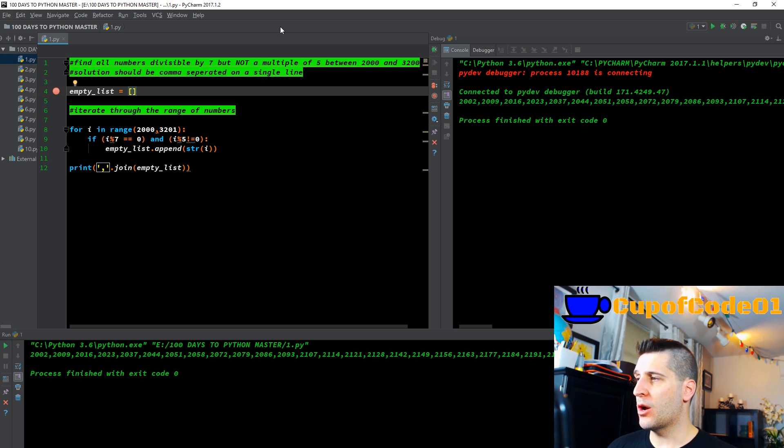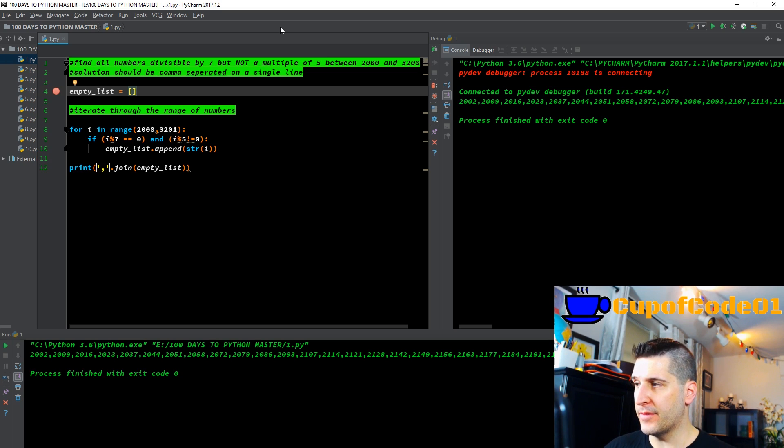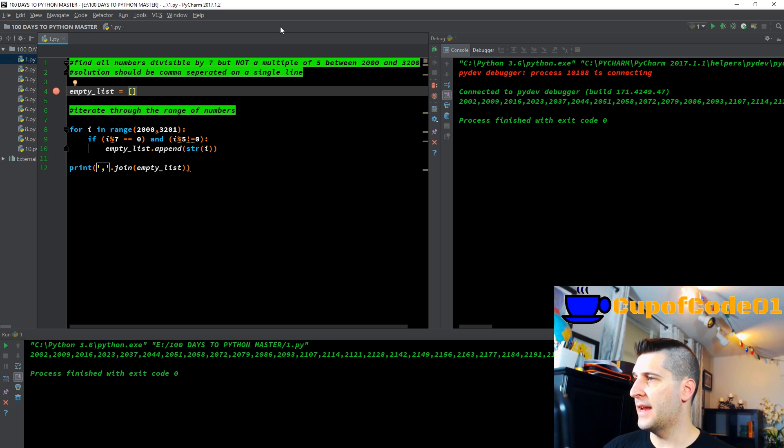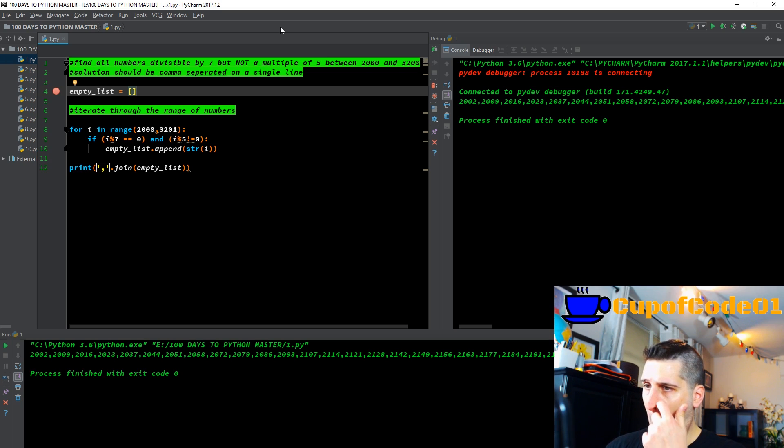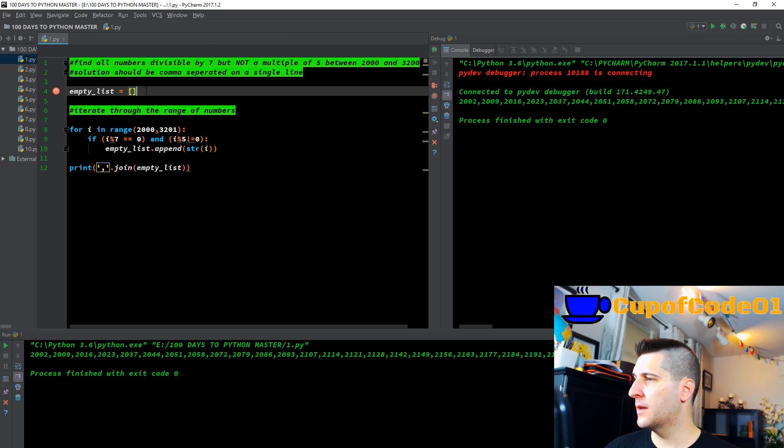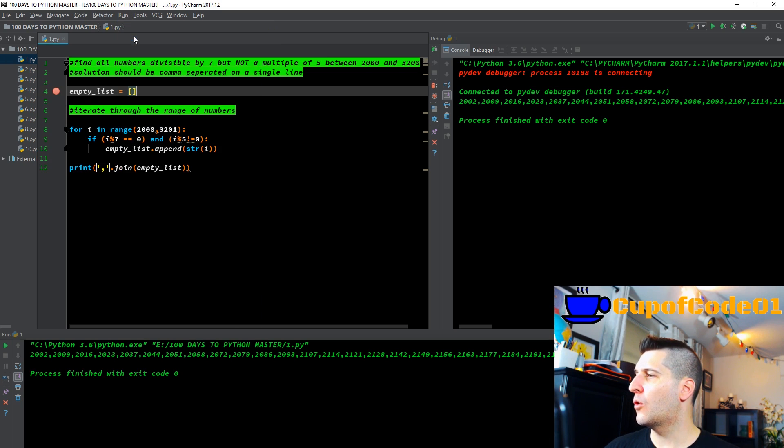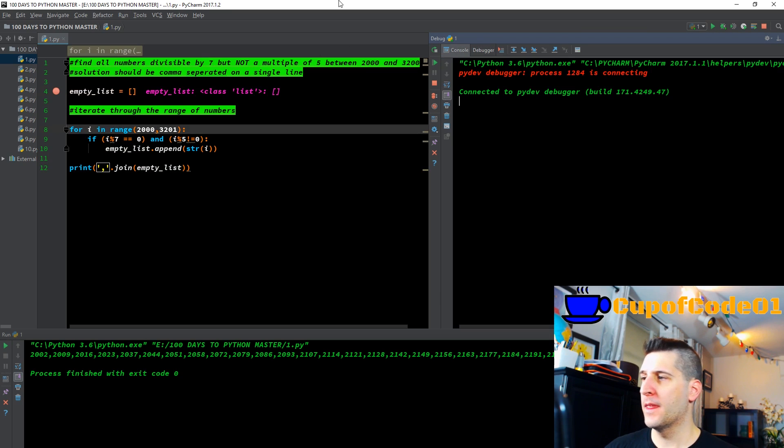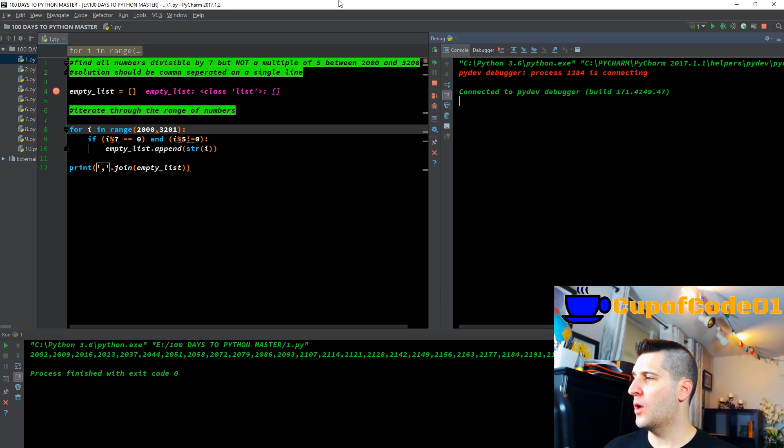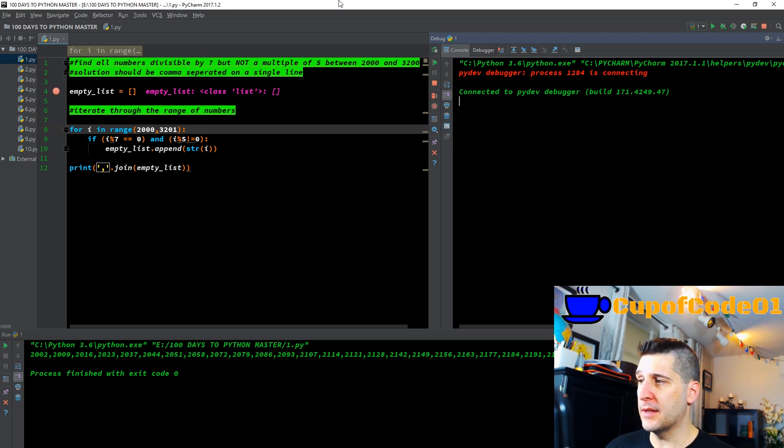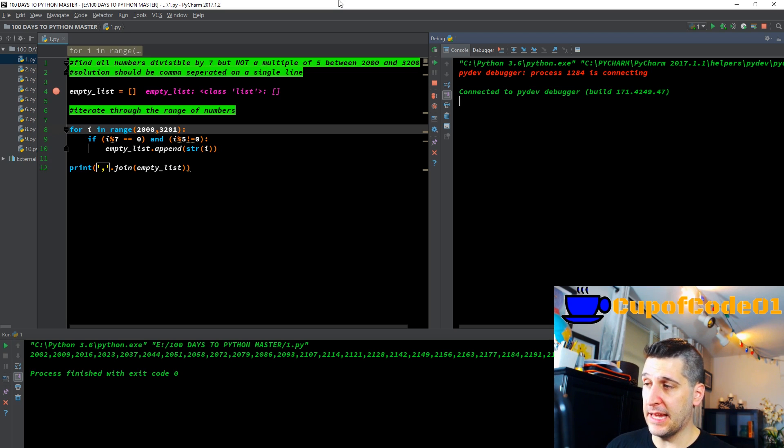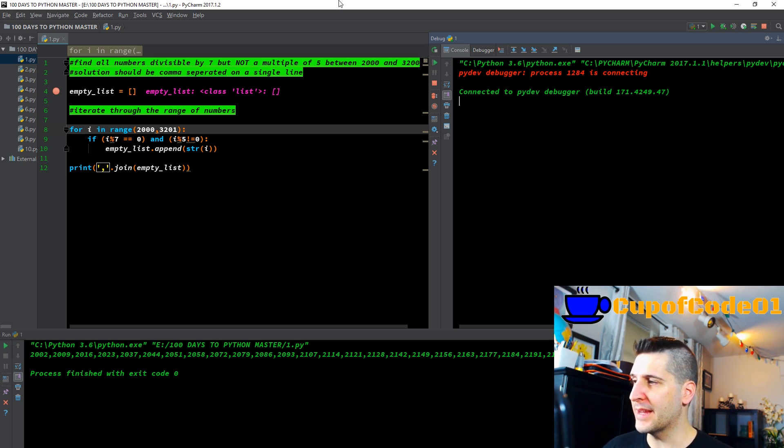To start off, we're going to create a variable. Inside that variable, we have an empty list. Good old F8-ing through this. Run debug on my console. You can see Python has created a variable called empty list in memory. It's even telling me that it's a class list, which is appropriate, because we have open brackets.